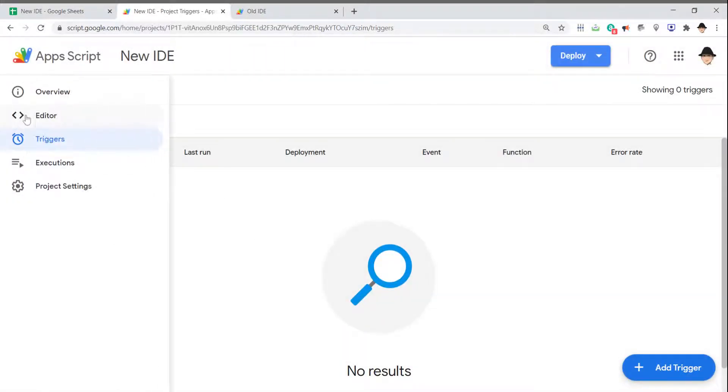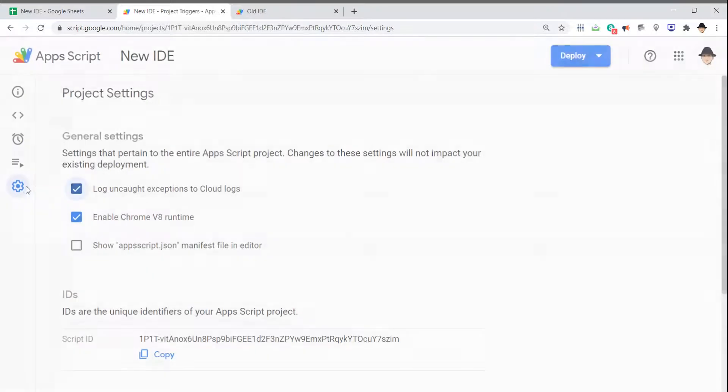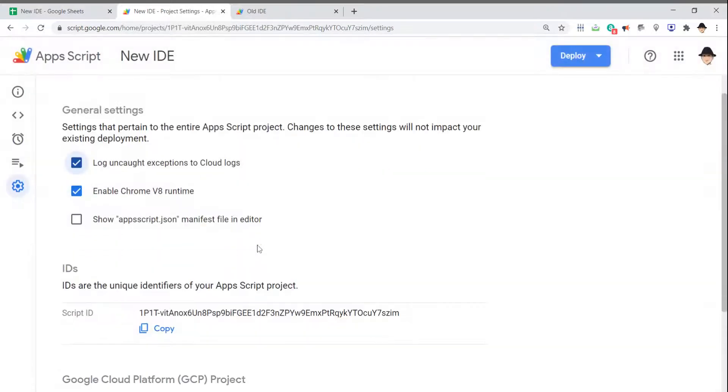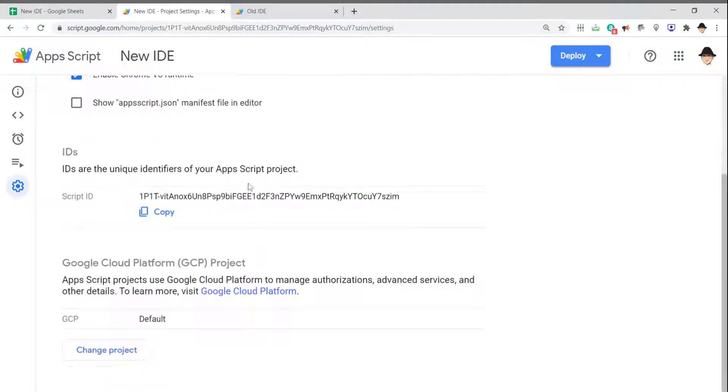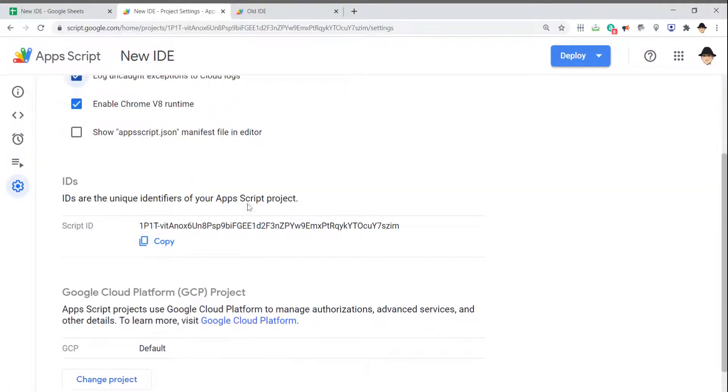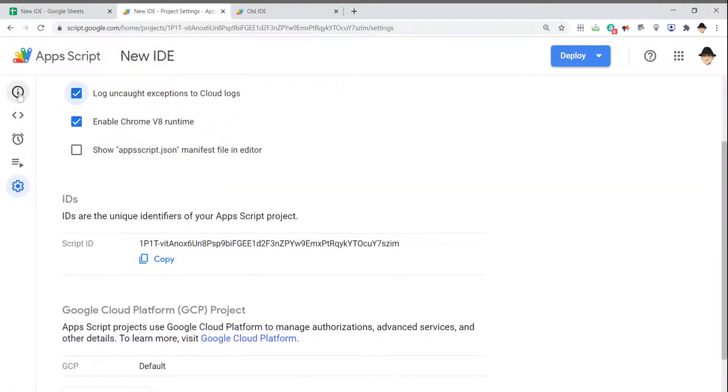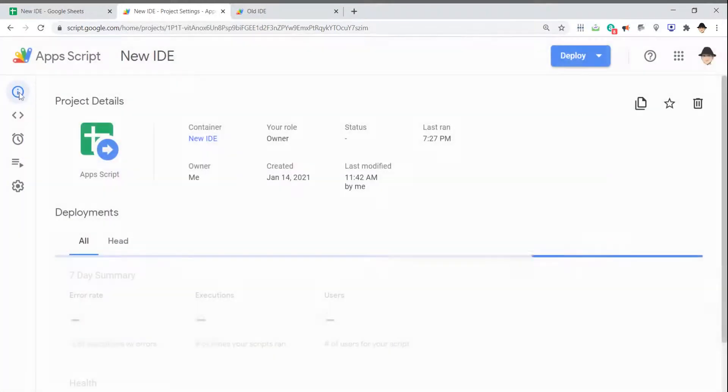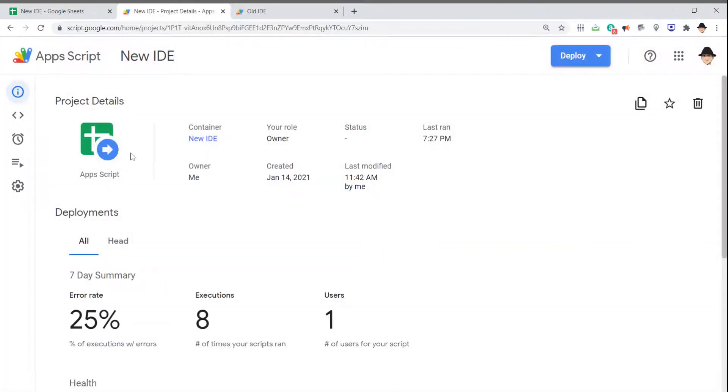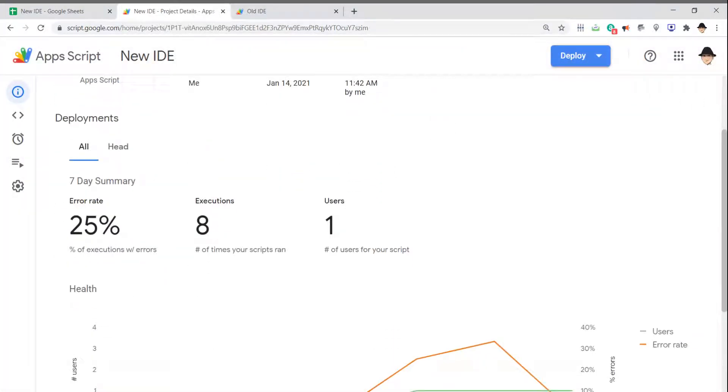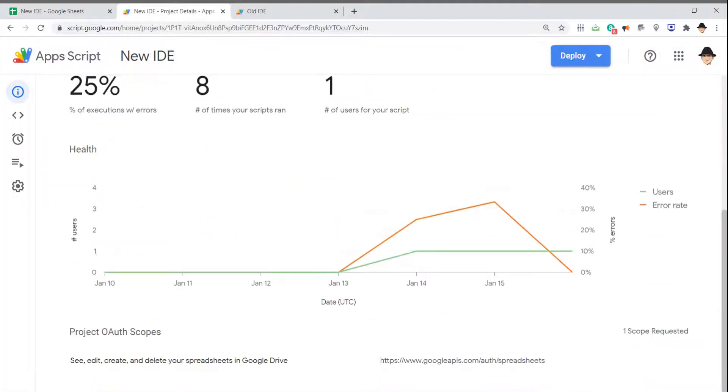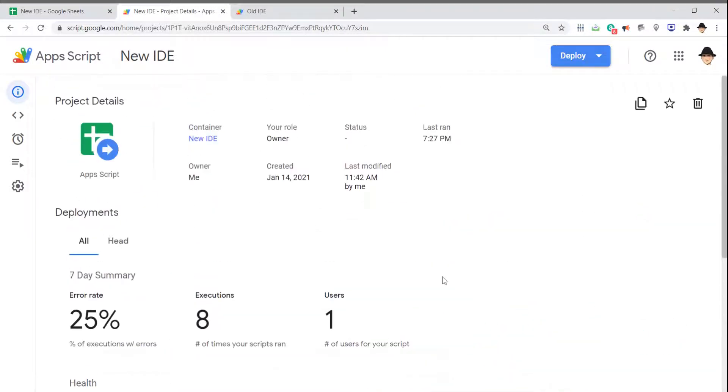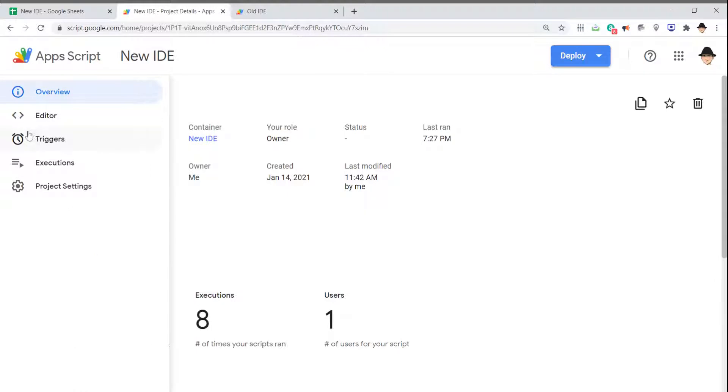We also have Project Settings, which includes the script ID—useful depending on the scope of the project. The Project Details show how many errors, how many executions, how many users, and what's being authenticated or authorized. Really good, high-level information.